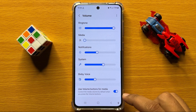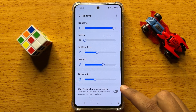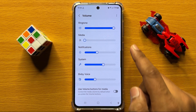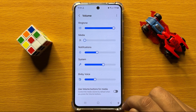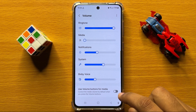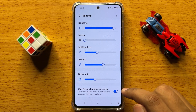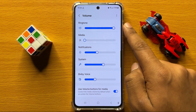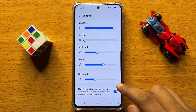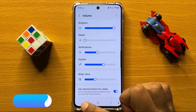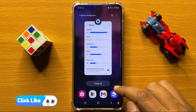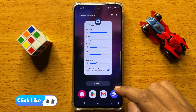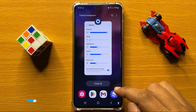If you turn off this button, you will not be able to use your volume keys for your media volume. But if you turn on this button, you will be able to use your volume keys to adjust the media volume. So that's how we can edit the volume buttons functions on Samsung Galaxy S24.